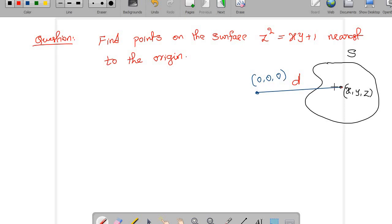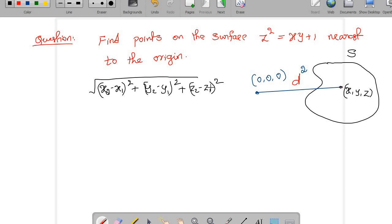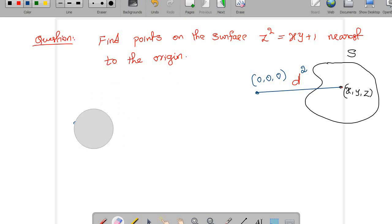Instead of dealing with the distance function directly, we are going to deal with distance squared. In the distance function we have a square root — the distance between two points is √((x₂-x₁)² + (y₂-y₁)² + (z₂-z₁)²). Since differentiating square roots is inconvenient, we use distance squared. If the distance is minimum, then the distance squared is also minimum at that point. Let us start the solution.